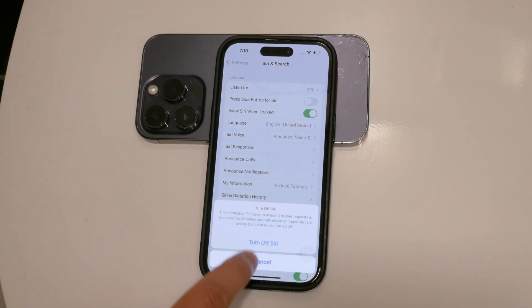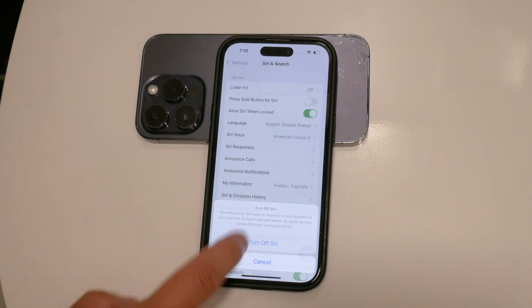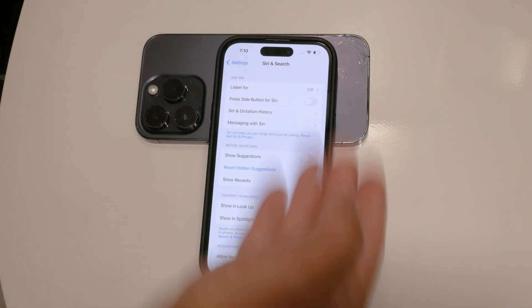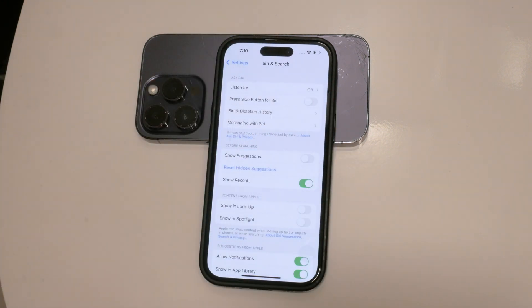After turning off these settings, your iPhone will prompt you to confirm your decision to disable Siri. Confirm your choice. With these settings turned off, Siri will be disabled.